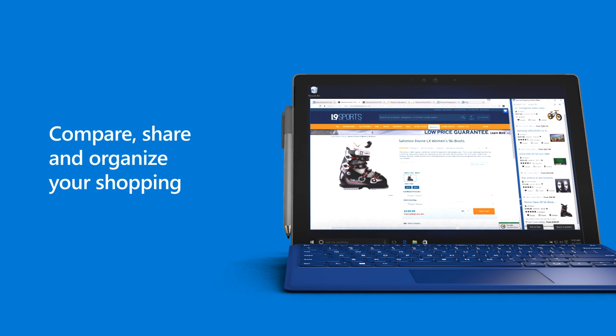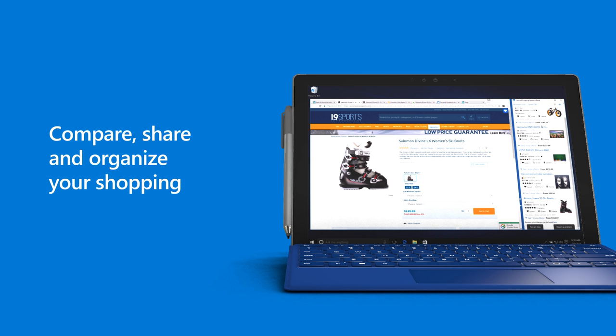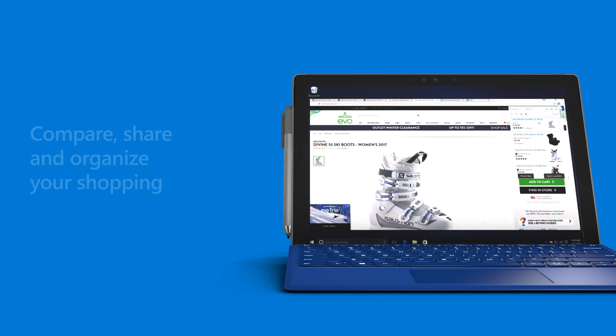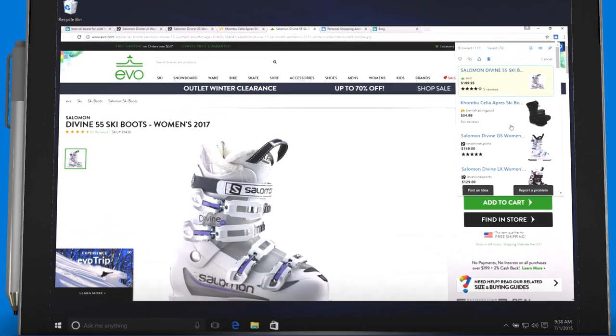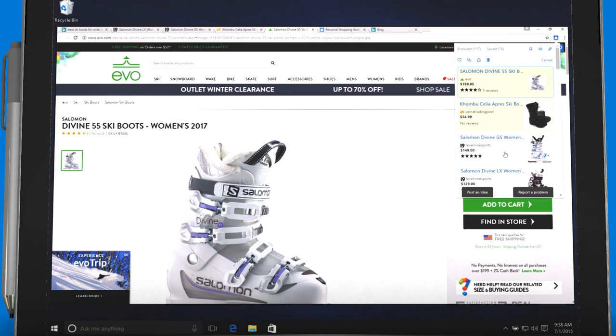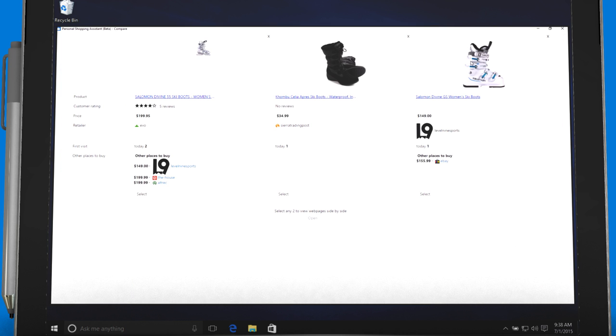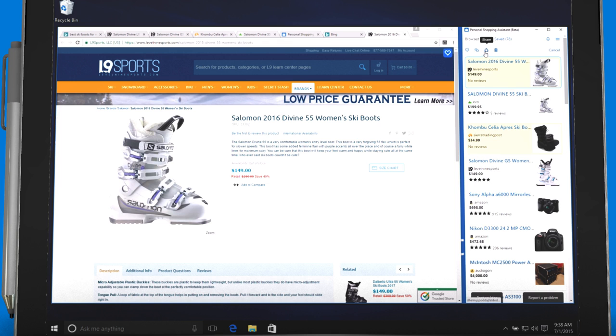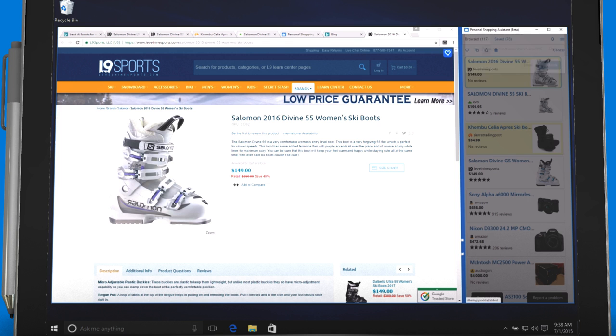Compare, share, and organize your shopping. You can go back and revisit products days and weeks later. You can also compare products across sellers and conveniently share your shopping choices with others.